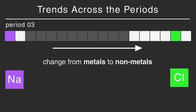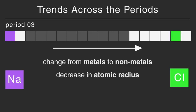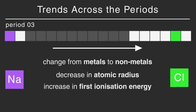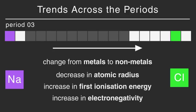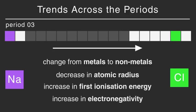Also note that there is a decrease in atomic radius. This is because more protons are in the nucleus which pull the electrons closer in. There is also an increase in first ionisation energy, which is the energy needed to remove the outermost electron. And an increase in electronegativity, which means the attraction of a bonded atom for the pair of electrons in a covalent bond.